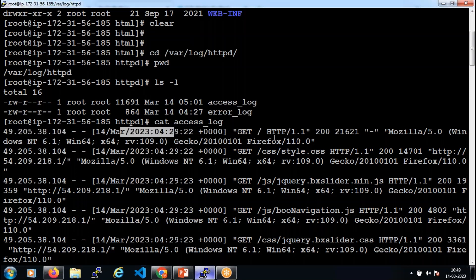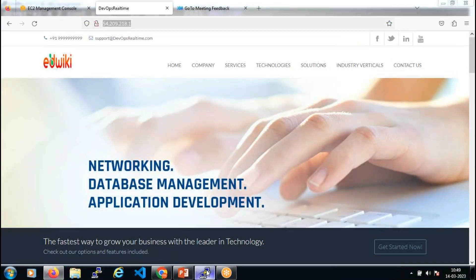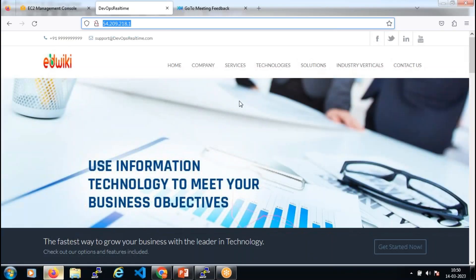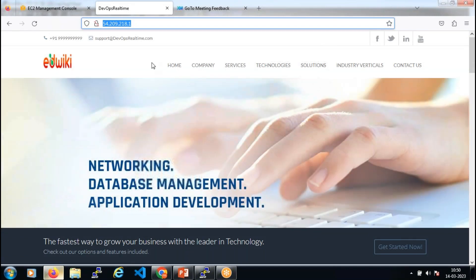You can see details about what the user is getting from the website. After the GET you see a slash — the client is trying to get the home page. A slash refers to the root, which is the home page from the application perspective. The GET here is the HTTP request method — when the client sends a request to the web server to get a web page, the type of request is called the HTTP request method.